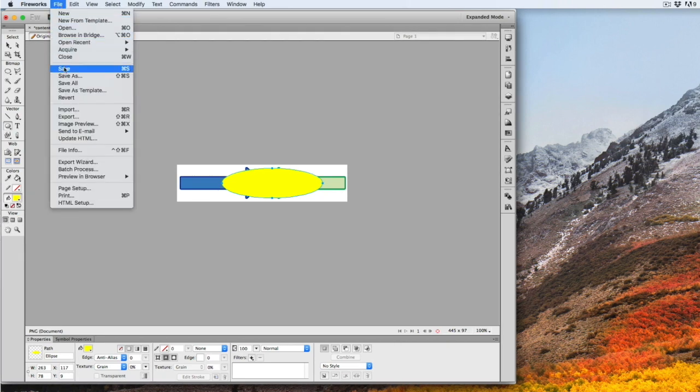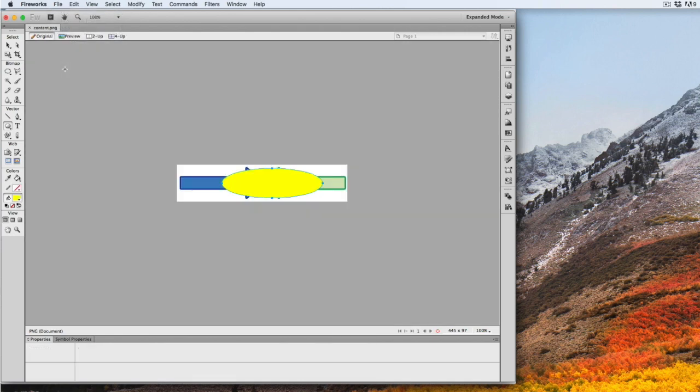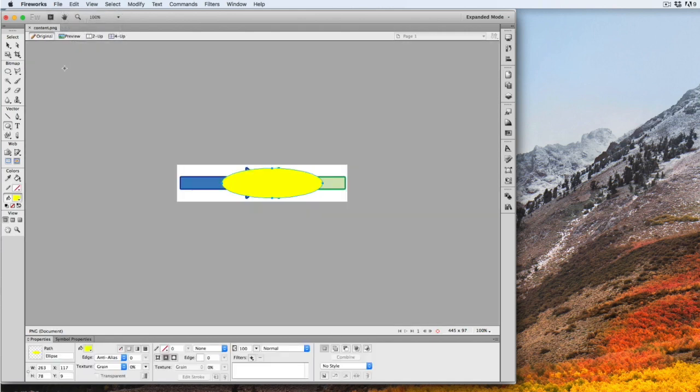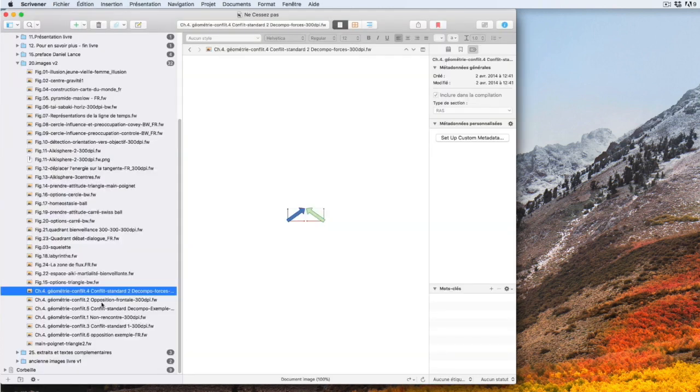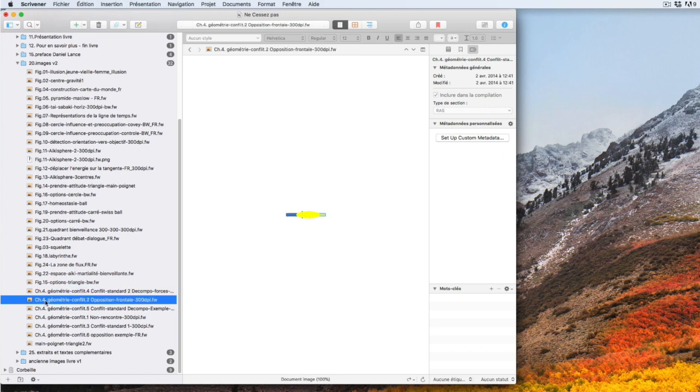I make a save, of course. Then I go back to my project, Scrivener, and I see it has been changed without any difficulty.